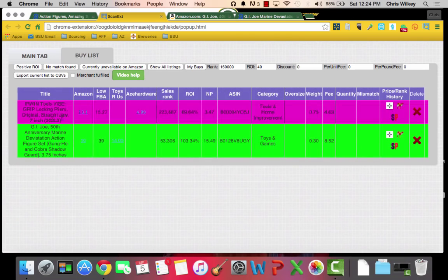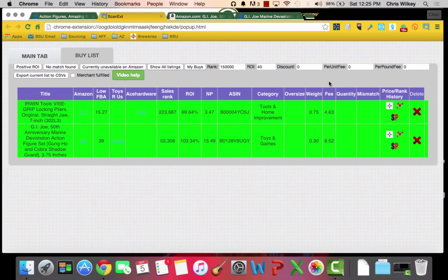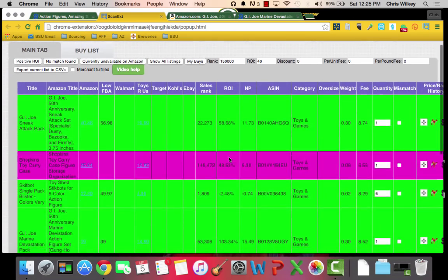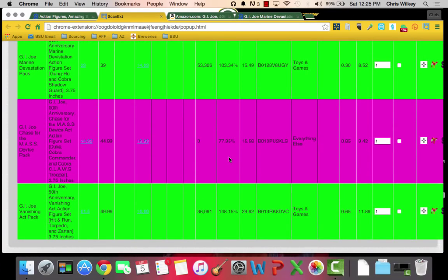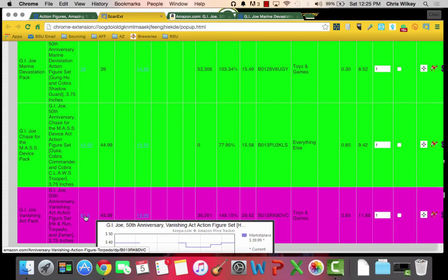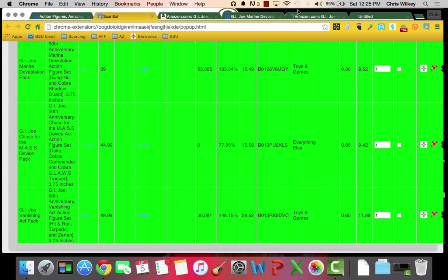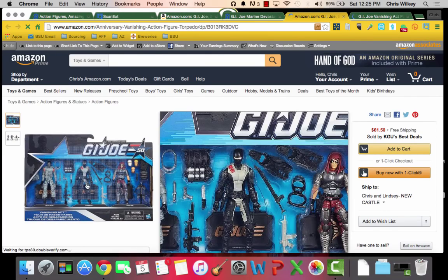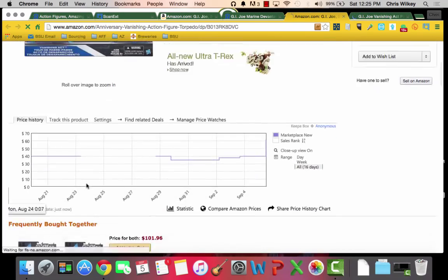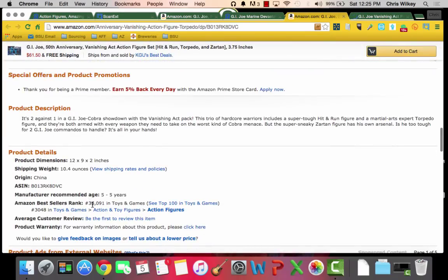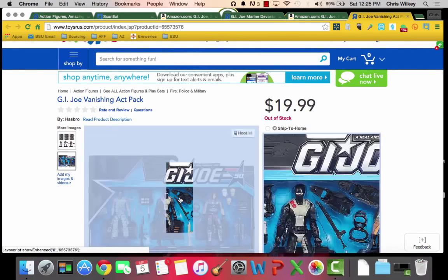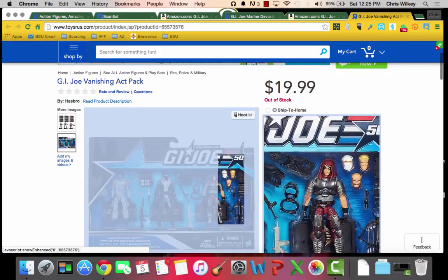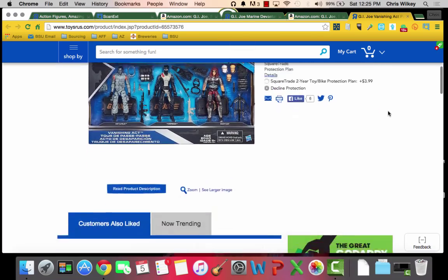What I do now is I go over here, I scroll over, and I hit add to my buy list, plus sign. Now it's going to be in my buy list here, and I can export this list to a CSV file and print it out, or you can take a screenshot and print it out and take it with you so you know what you're looking for. Let's go back to the main tab here. Scroll down a little more. No sales rank here. $36, looks like GI Joe is pretty popular right now. $61 for this set. I wouldn't have guessed GI Joe is popular.